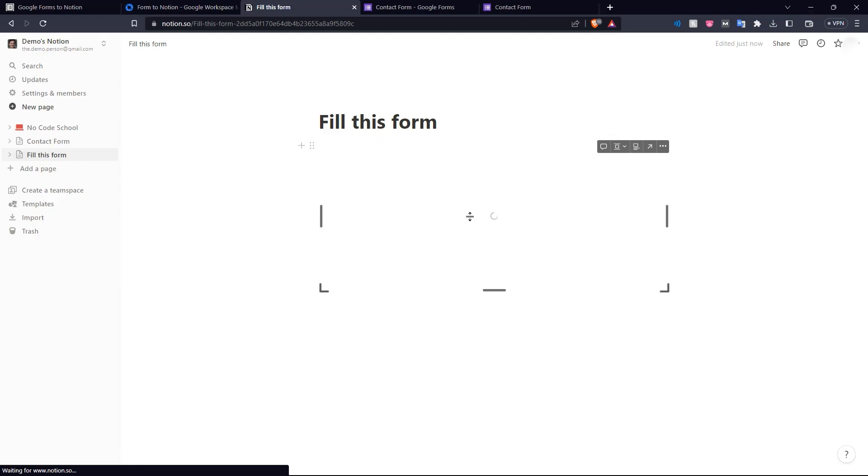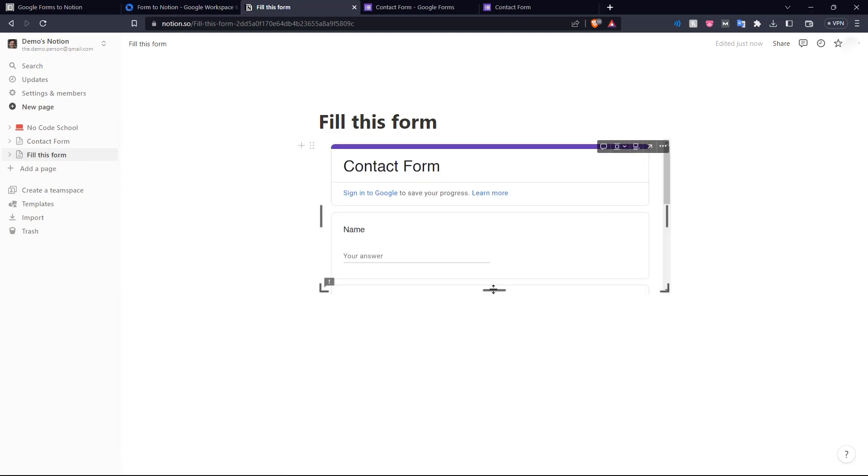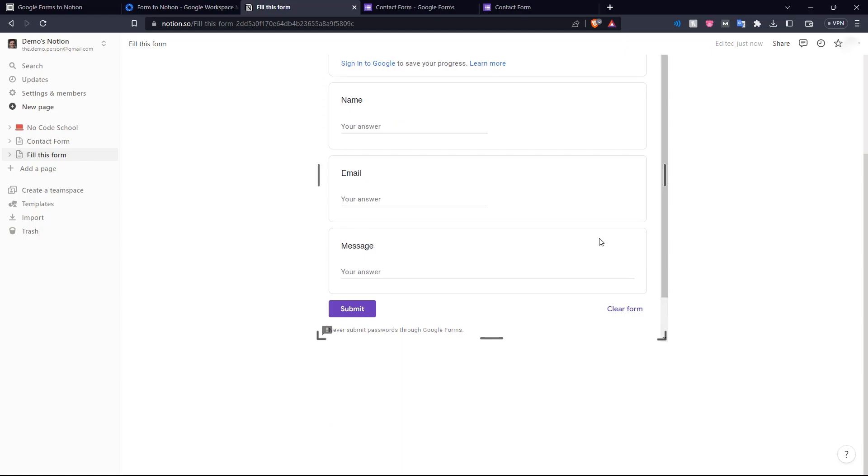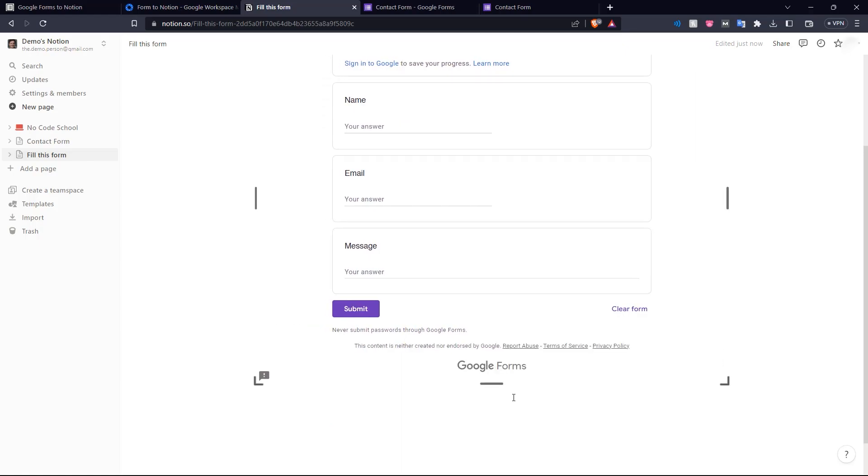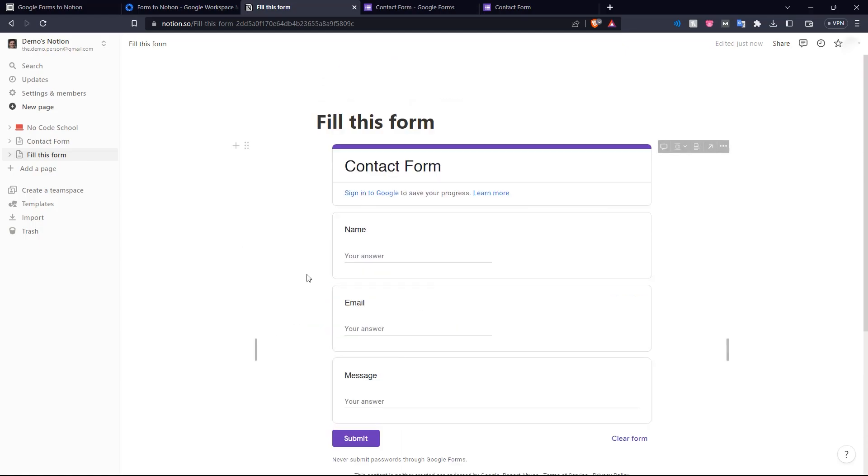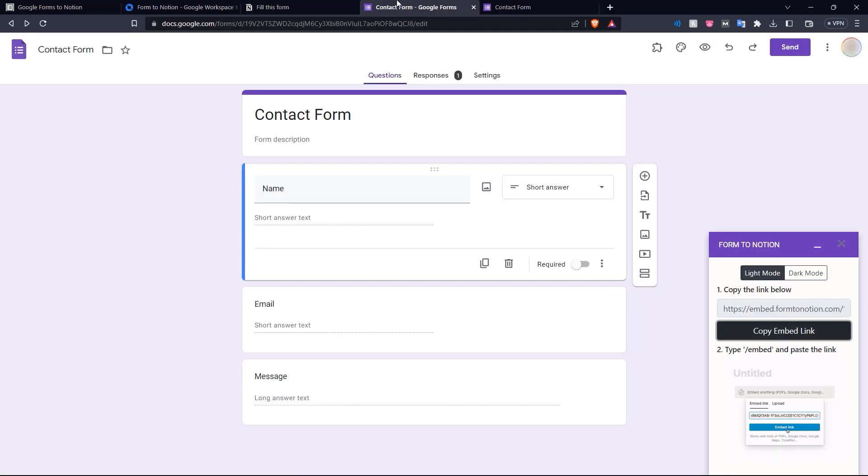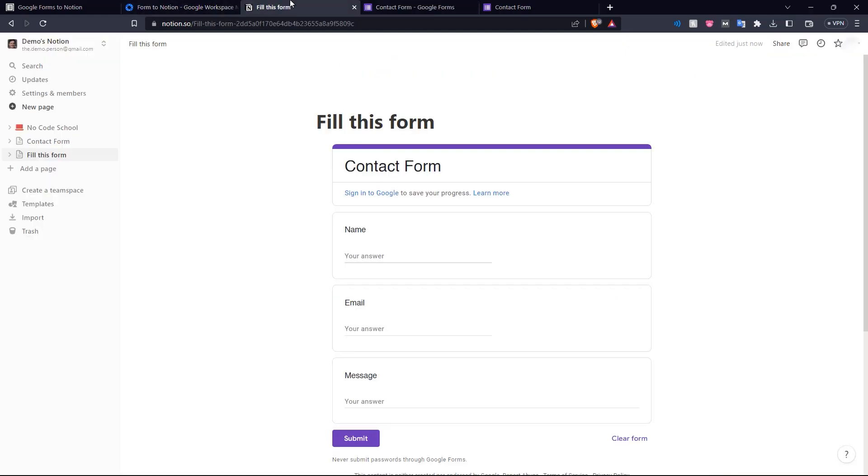And then to embed our form, we go into slash embed. Click this and put in our embed link that we got from form2notion and click embed link. And there we go. Our Google form is now loading in and we can resize this to fit in the whole form on our page. And there we have it. Our Google form exactly as how it is here is now embedded in our Notion page.